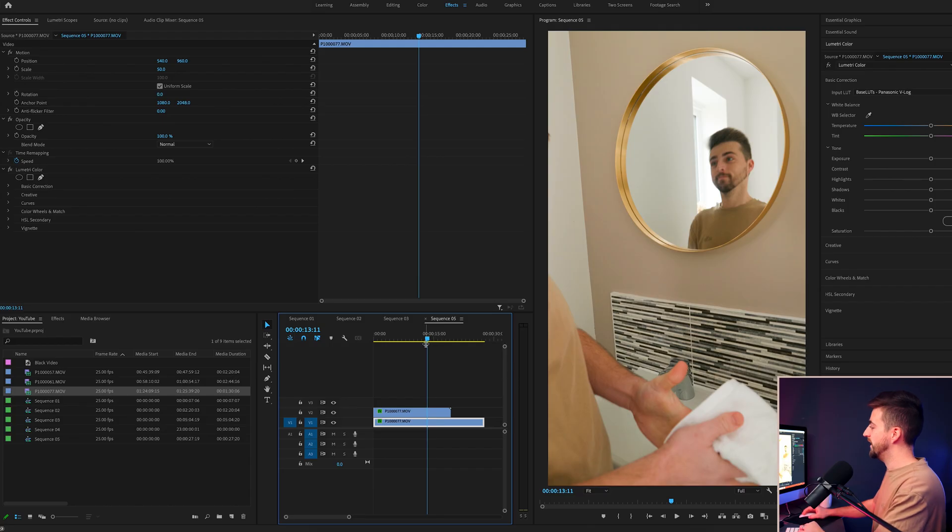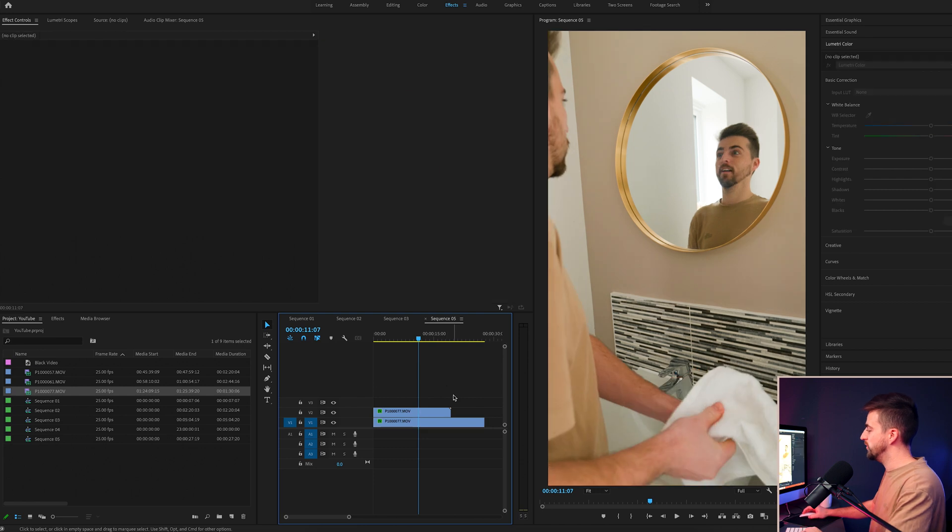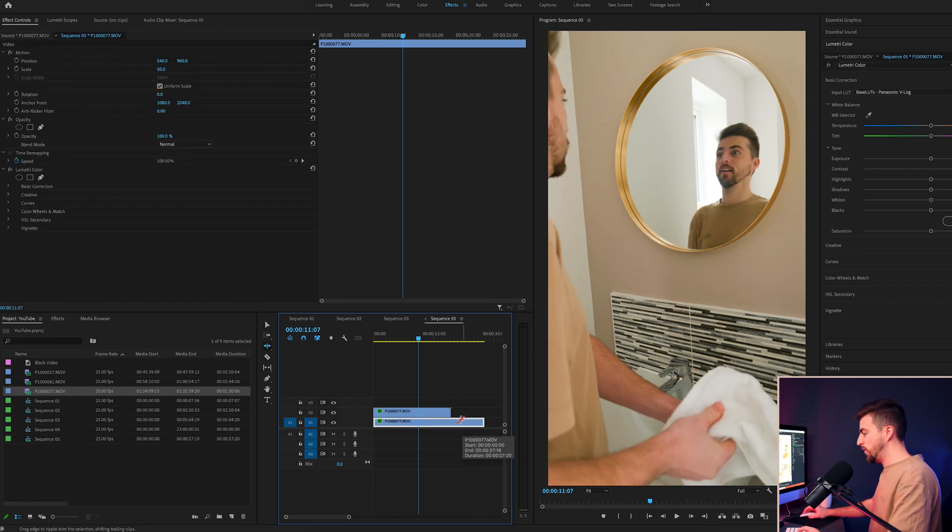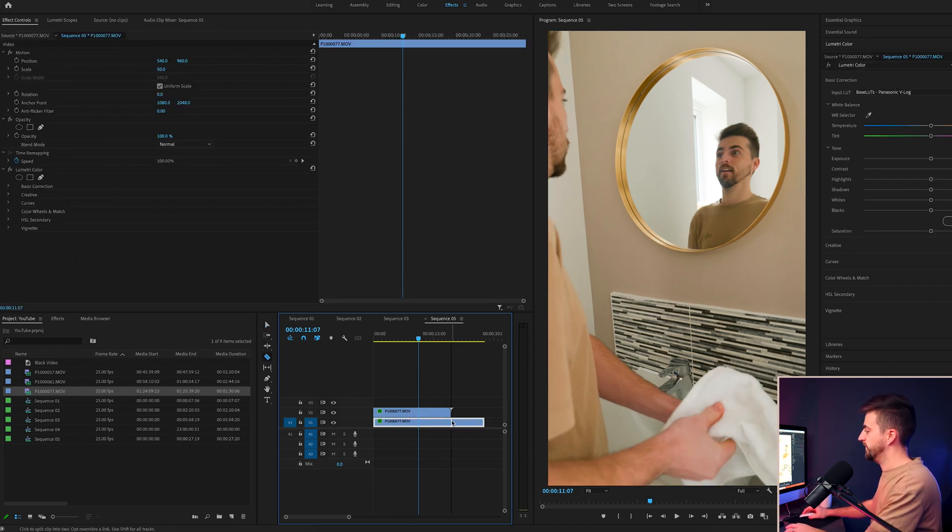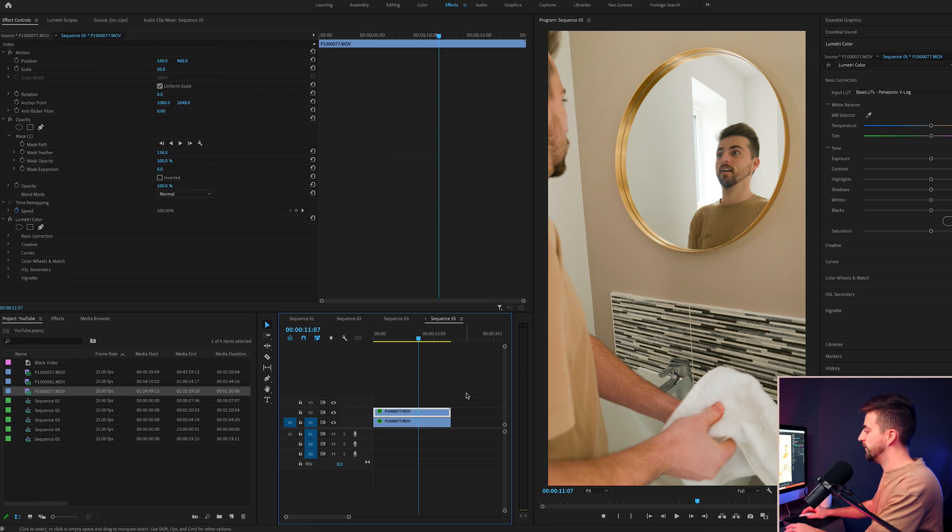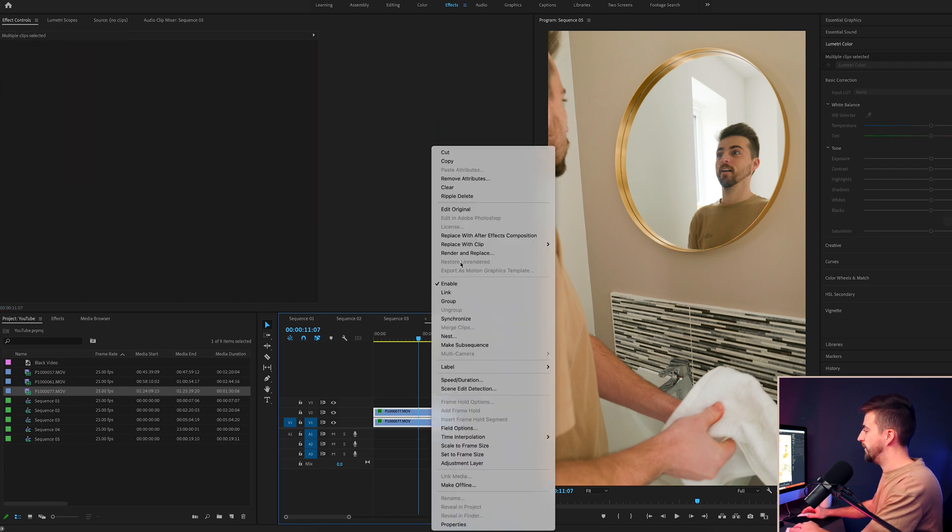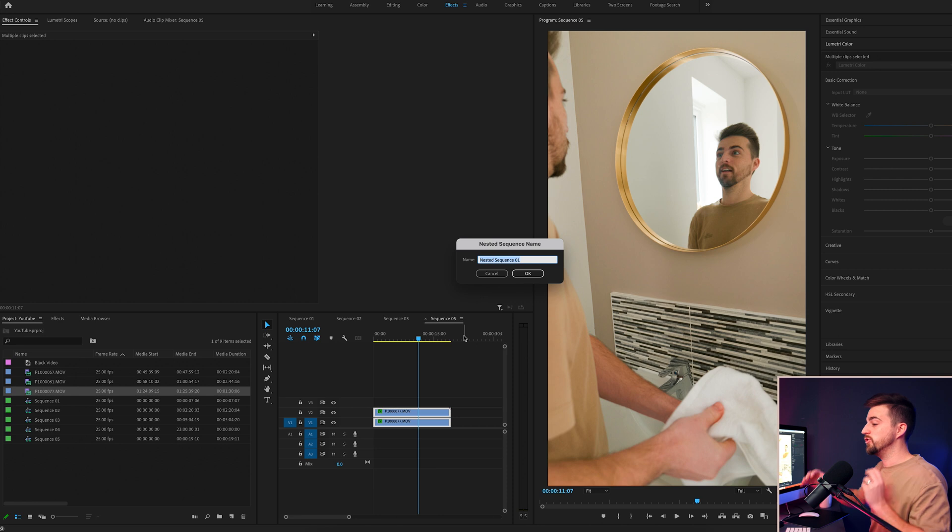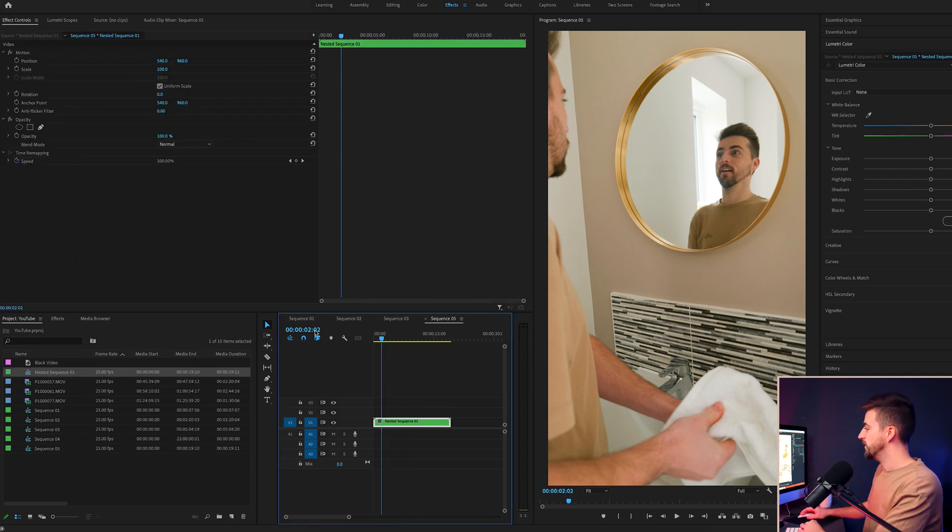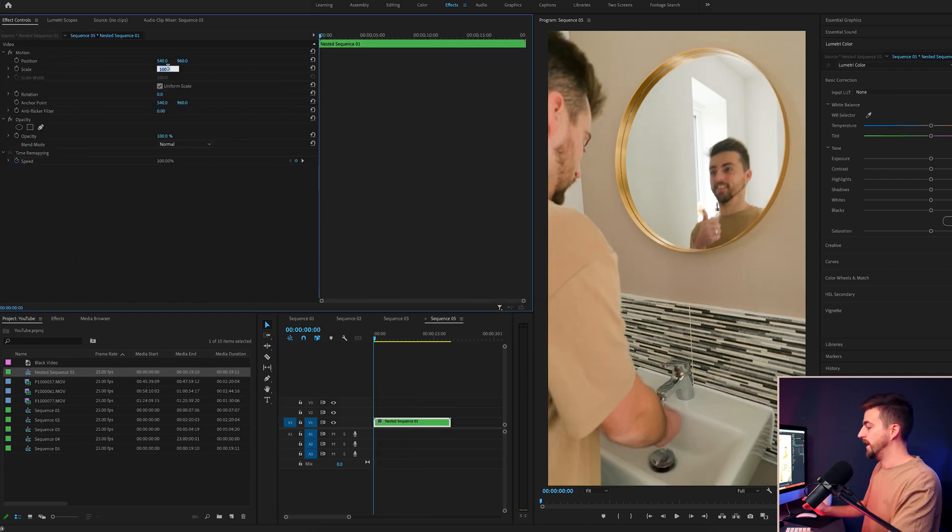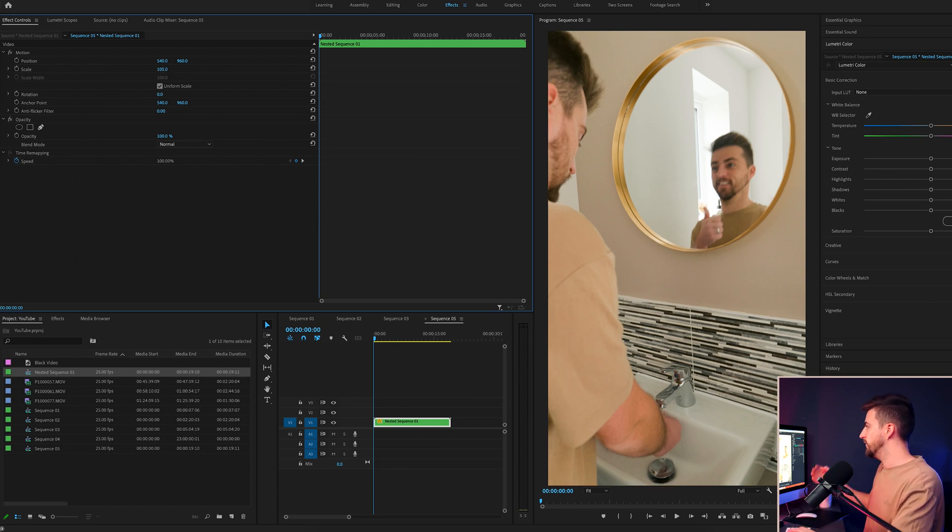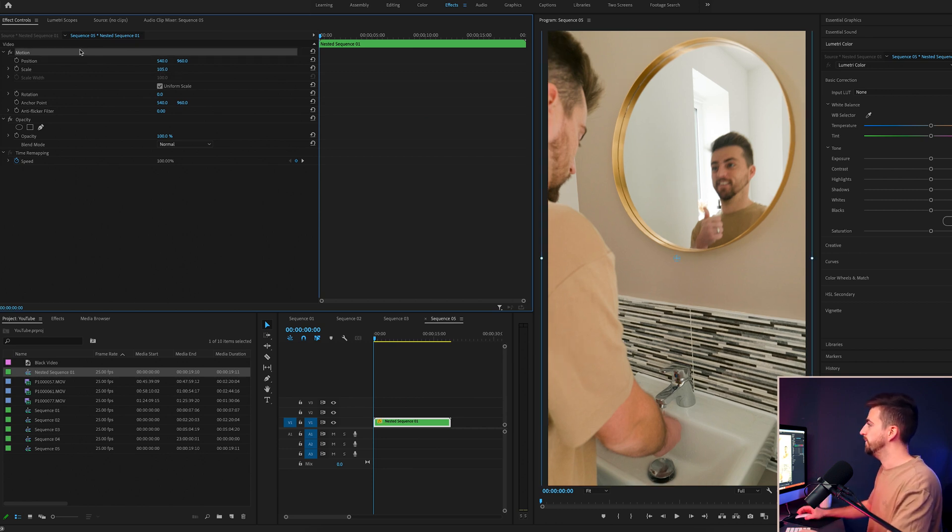So rather than using a static shot, we're just going to group both of these together. So we'll select both of those, we're going to right click and we're going to select nest. So we're just grouping them into one video. Now we're just going to go to the beginning. We'll increase the scale to 105, so we've got a little bit of wiggle room to play with.